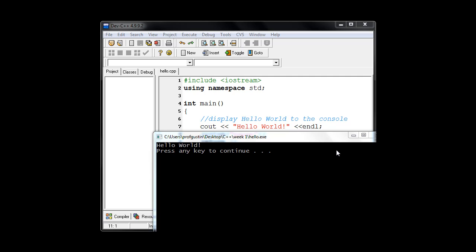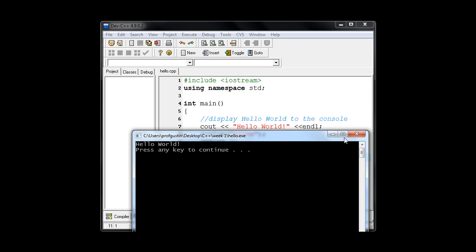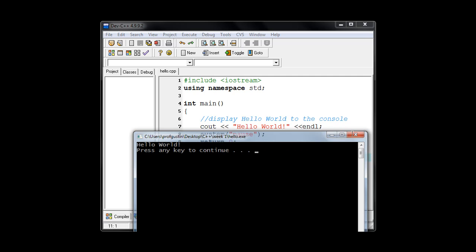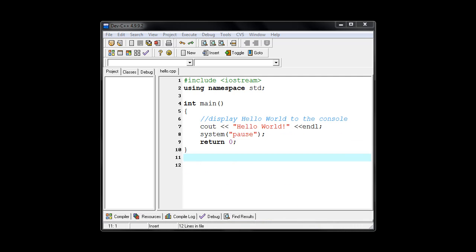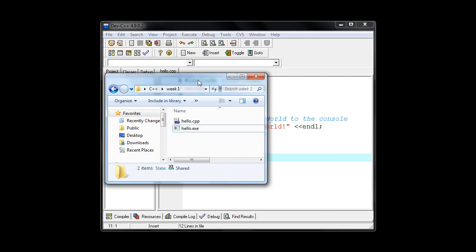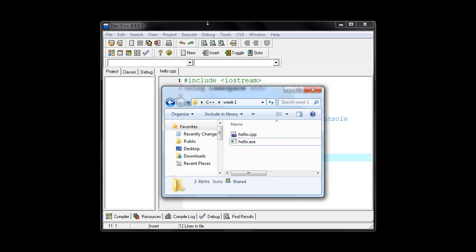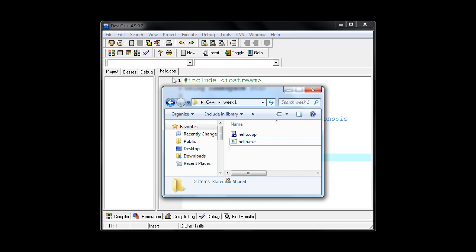So I'm going to close this console window. And I'm going to bring in the folder that had my original C++ file. And you can see here, this is my hello.cpp, so my original source file. And by virtue of just using the compile option, it created the hello.exe program.